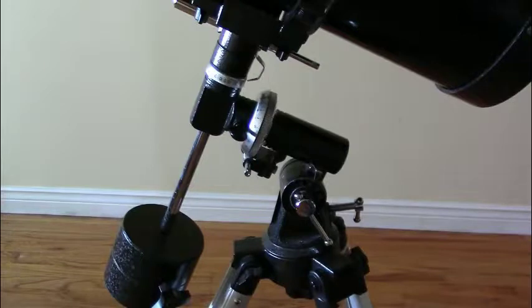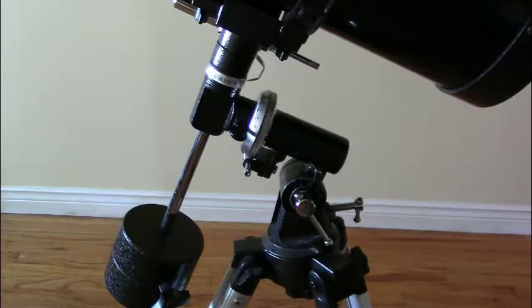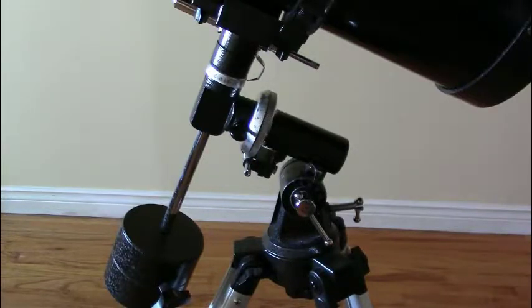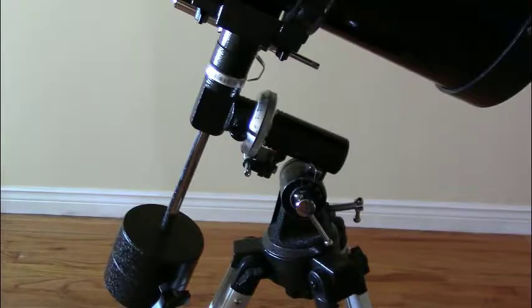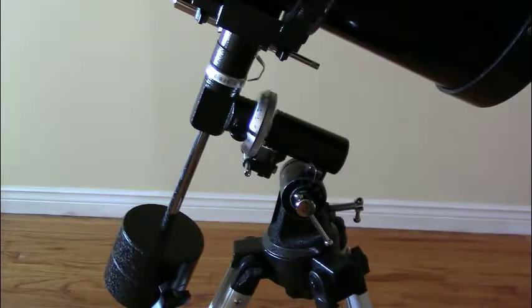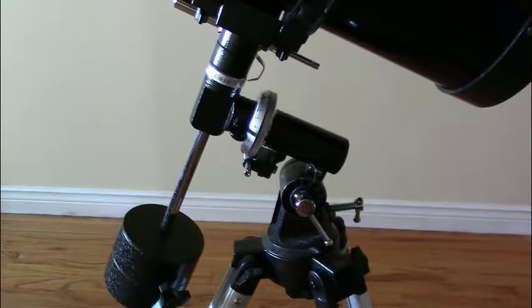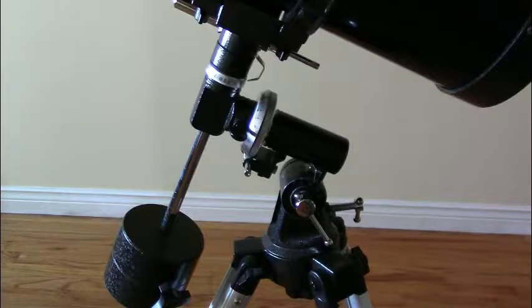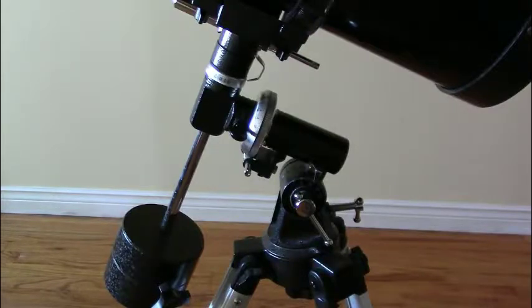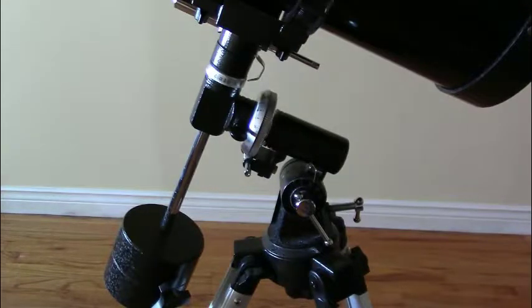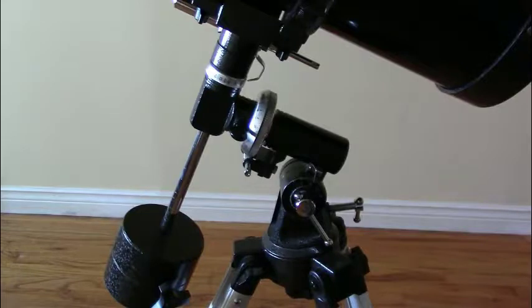The EQ in the name of this telescope, the 127EQ, stands for the equatorial mount, which this is a close-up view of here. This can be a little bit confusing for a first timer in my opinion, but with a bit of study you can catch on and figure it out.